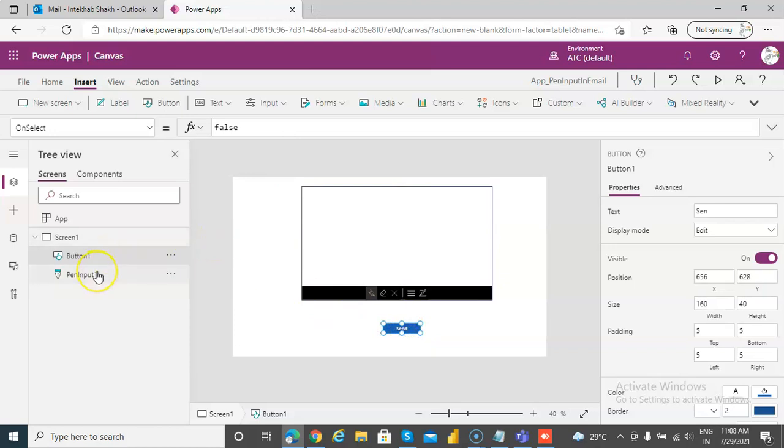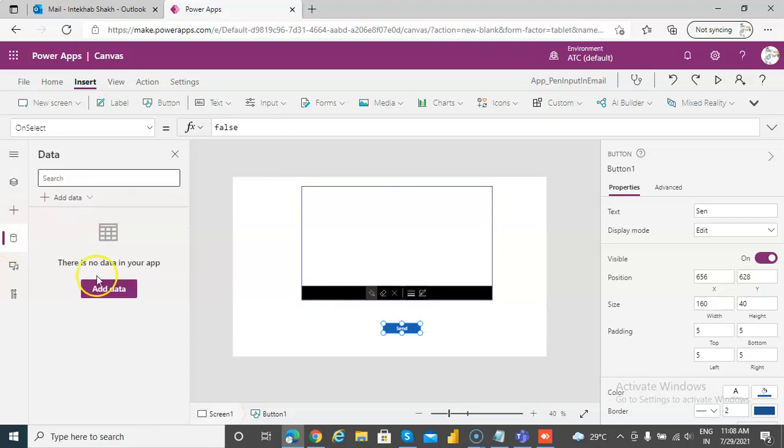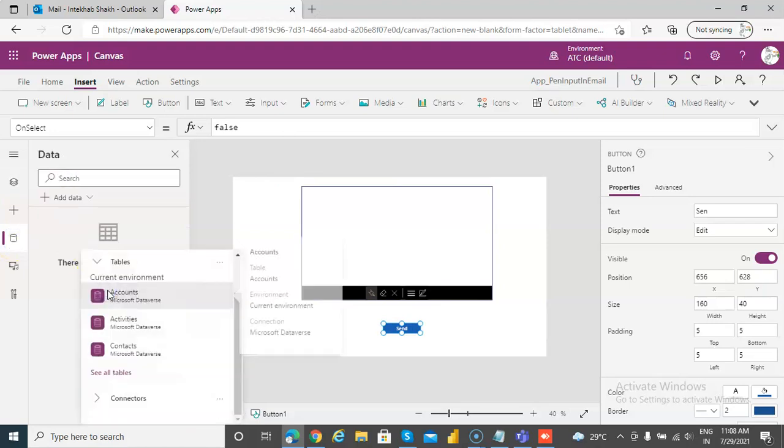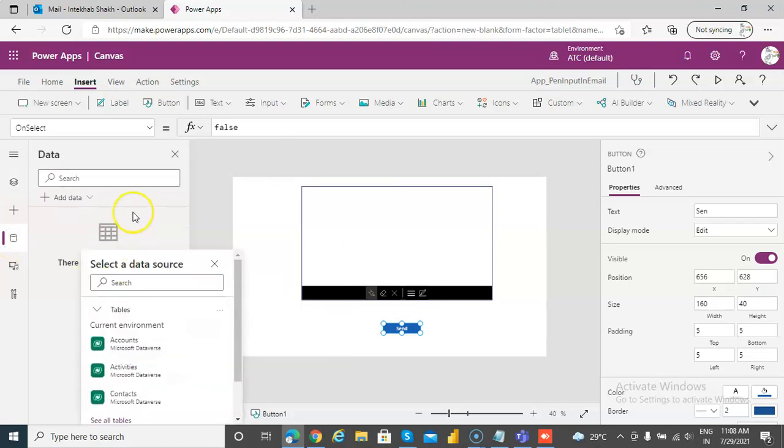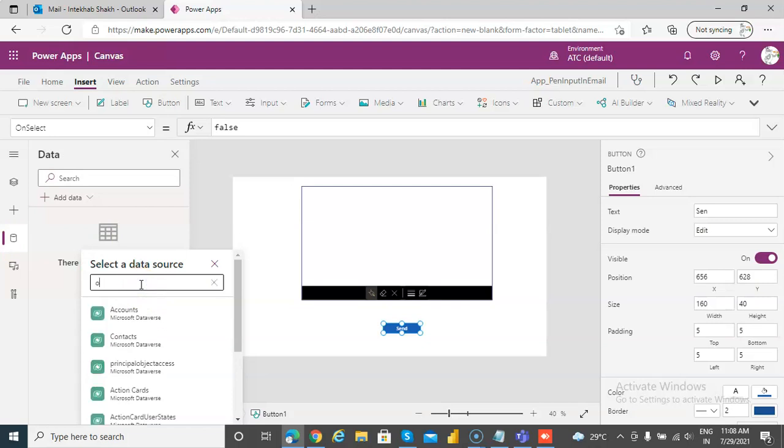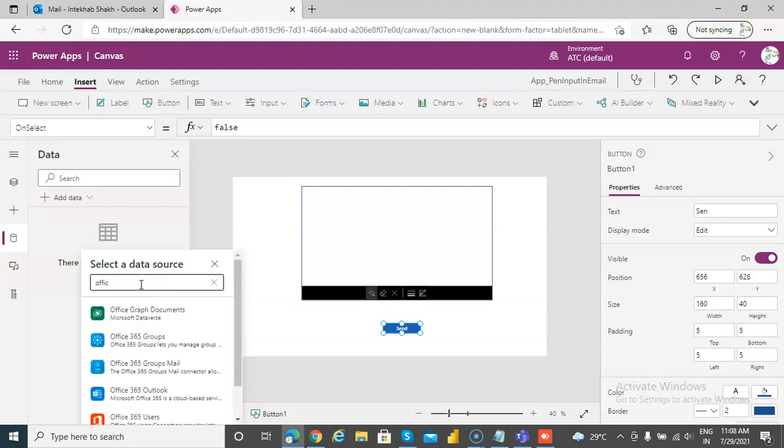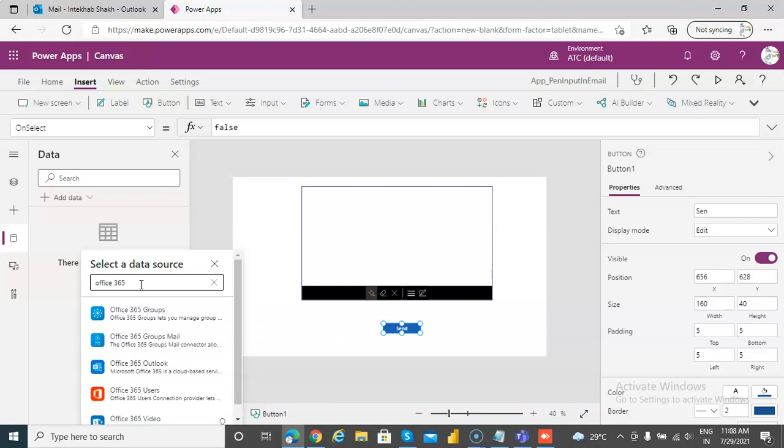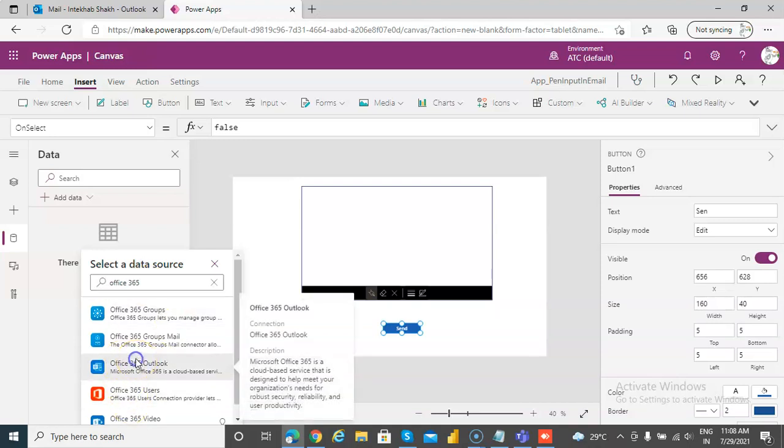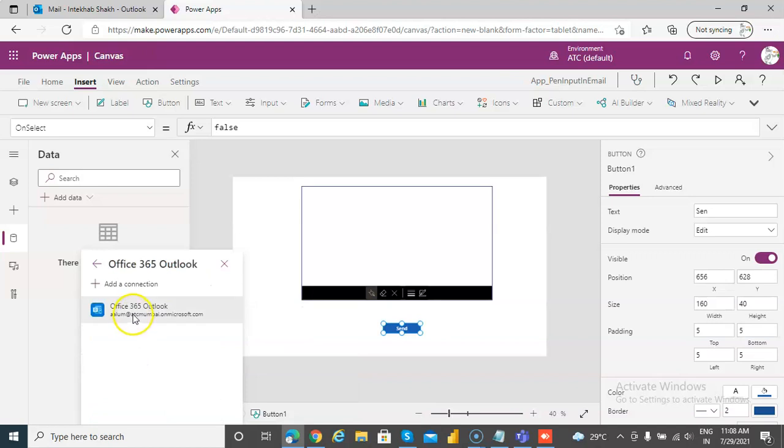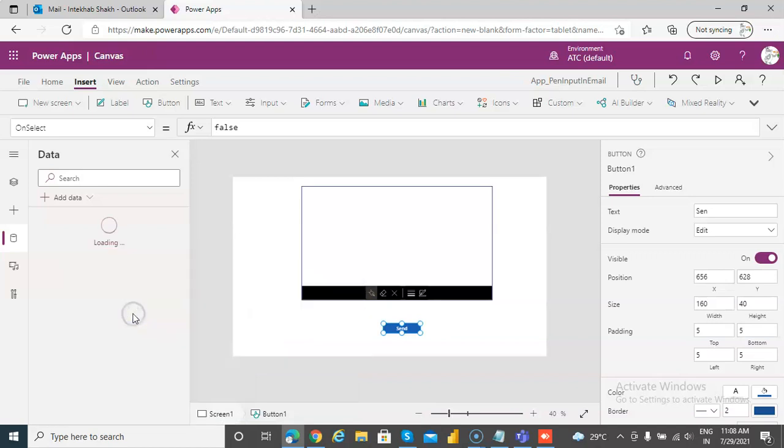Okay, so we have done this. Now we add the connection, so insert the connection, then we search office, Office 365 Outlook. That's the connection.